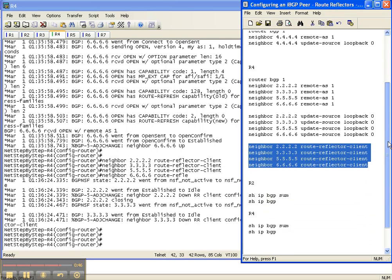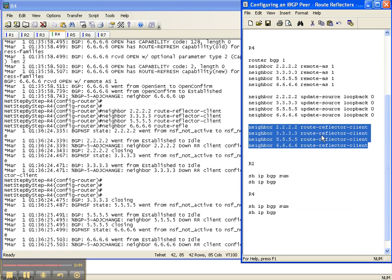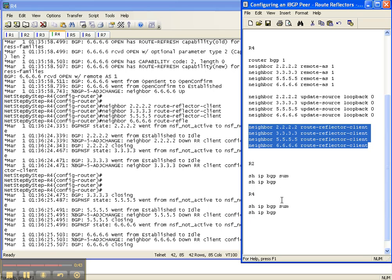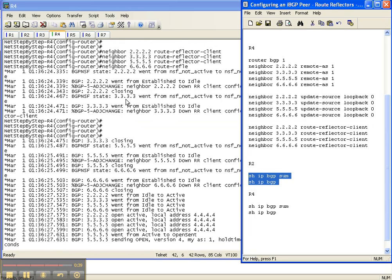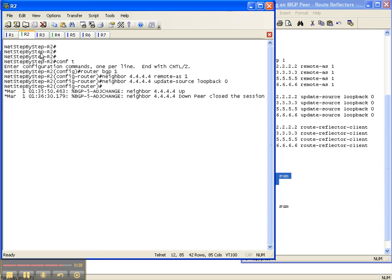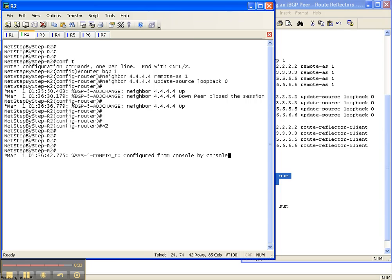So I just configured router 4 with the route reflector client configuration. So let's go back over to router 2 and see what it looks like now.